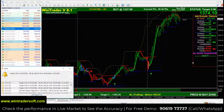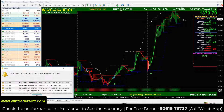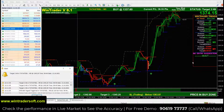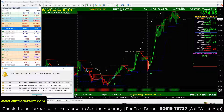Hello, namaste, welcome back to Vintrader. Today I am going to show you the NSA future chart. Here I have opened the Tata Steel chart and set the time frame to 5 minutes with intraday. Now I will explain how to get a confirmed signal and how to avoid market noise. You can see it is live on display — this is the live market rate.